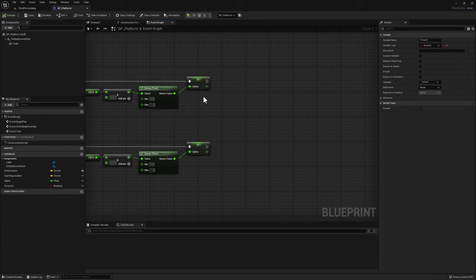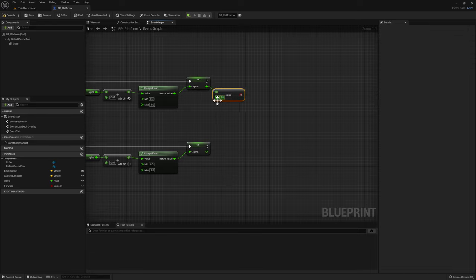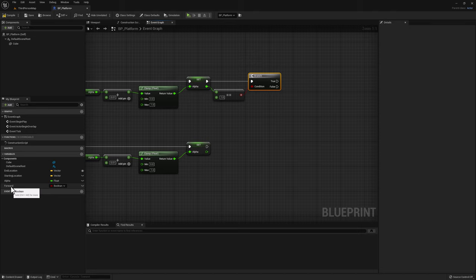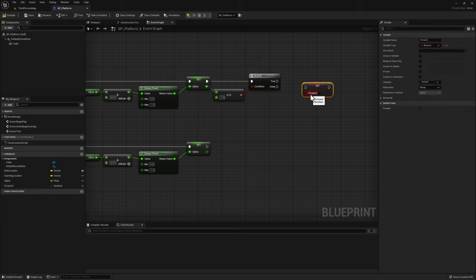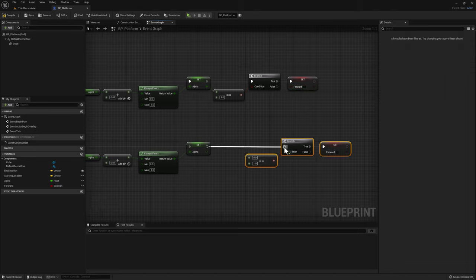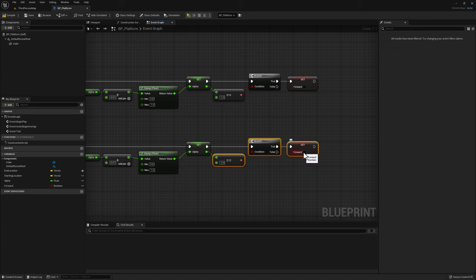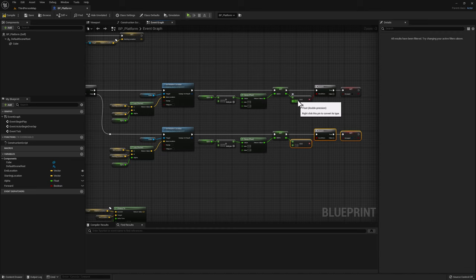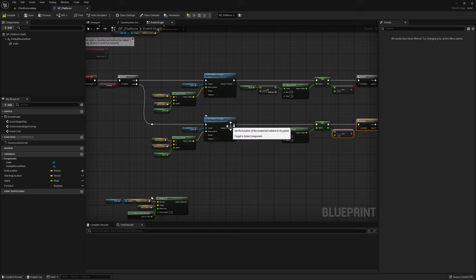If the alpha value reaches 1, we know we've reached our destination and need to invert. Say alpha equals 1, and if the alpha equals 1, drag a branch from here. At this point, the forward variable needs to be set to false. Drag forward, click set forward, connect it to true, and set this to false. We'll repeat and copy this code, but this time we want to make forward true. Now as the alpha continues to increase, it checks: is the alpha 1? No — nothing happens. Once the alpha hits 1, we switch our boolean to false, which on the next tick triggers the reverse code.